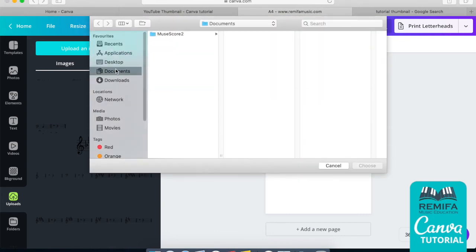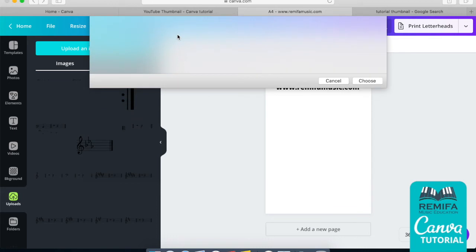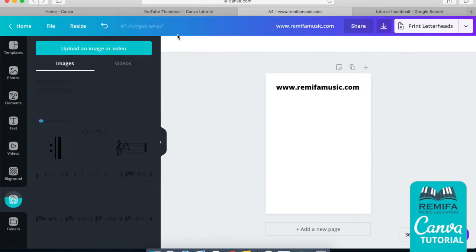All we need to do is go and find the file. Here we go, Canva test, and look, it's uploading. Before, if you tried to do that, you'd get an error. No longer is that the issue.